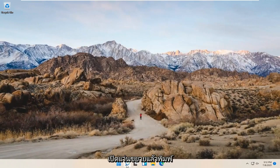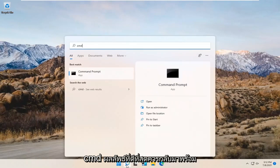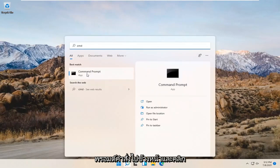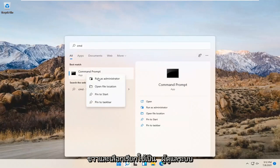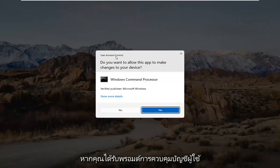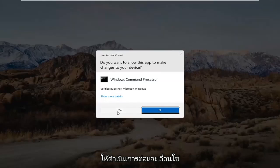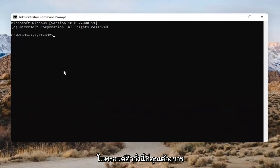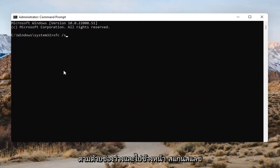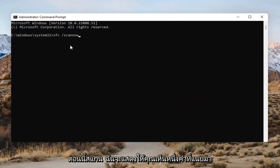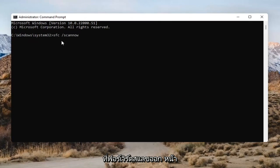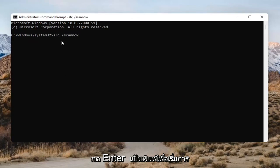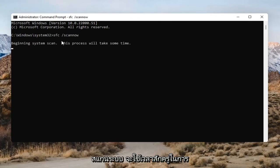Open up the magnifying glass and type in CMD. The best result should come back as Command Prompt. Right-click on that and select Run as Administrator. If you receive the User Account Control prompt, go ahead and select Yes. In the Command Prompt, type in SFC followed by a space and then /scannow — scannow should all be one word attached to that forward slash. Hit Enter to begin the system scan.